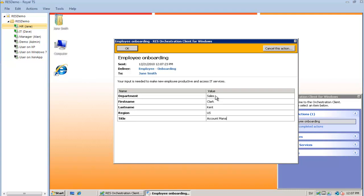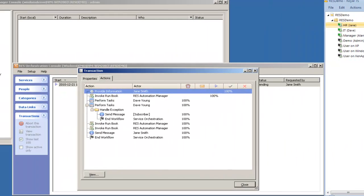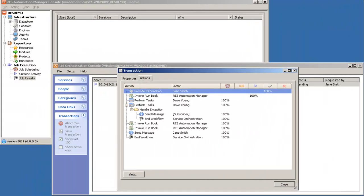When I've provided this information to the service and clicked OK, the workflow will continue. In the background, RAS Automation Manager will automatically create the user account in Active Directory, create the Exchange mailbox, create the user home folder and configure security on that folder. At this point in time the user account will be disabled.